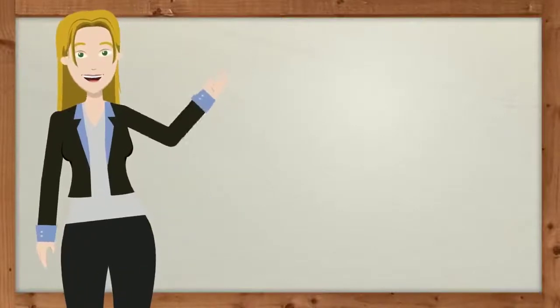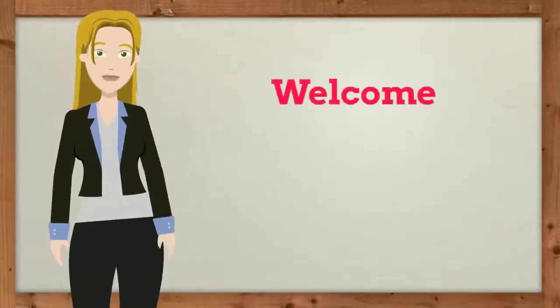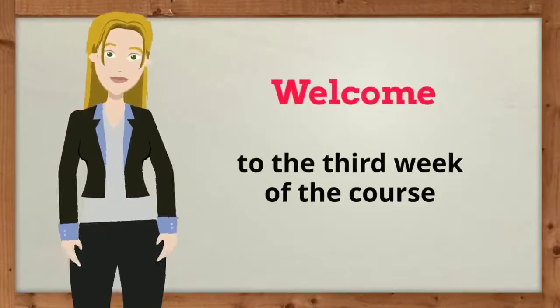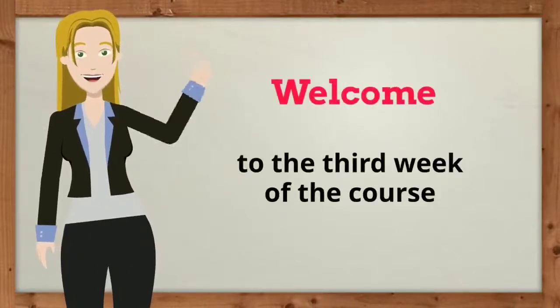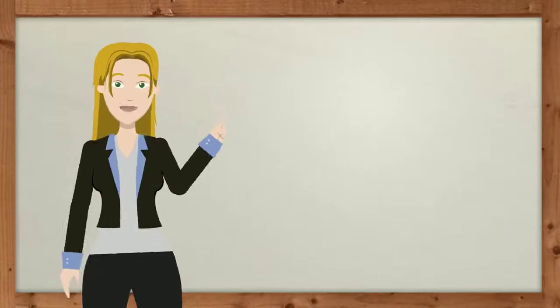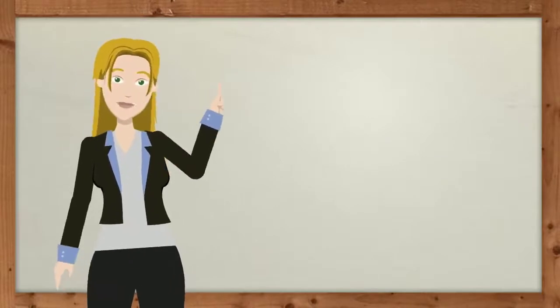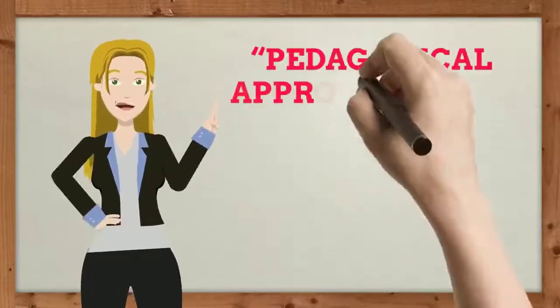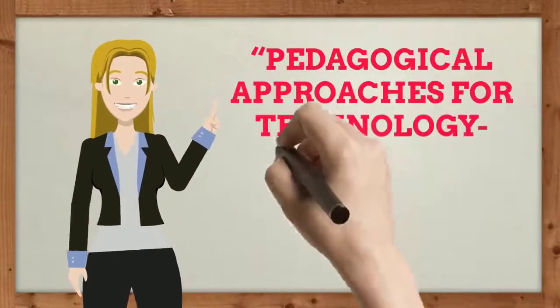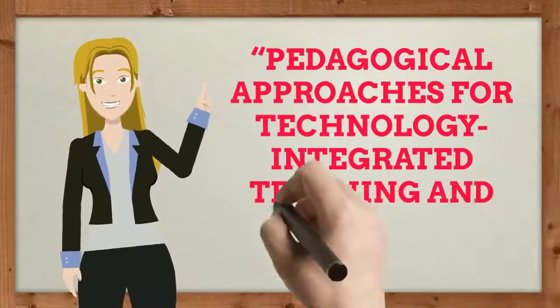Hello friends, welcome to the third week of the course, Pedagogical Approaches for Technology Integrated Teaching and Learning.